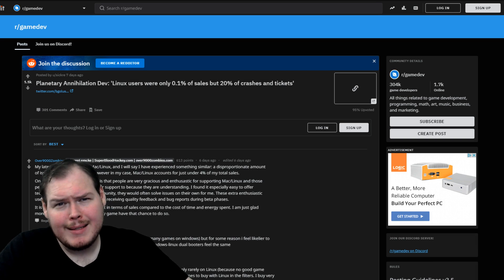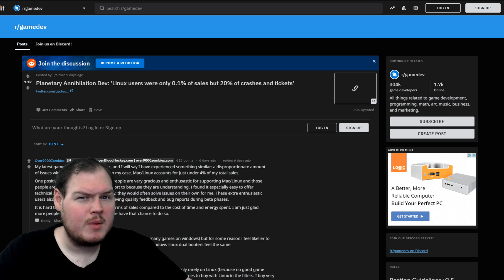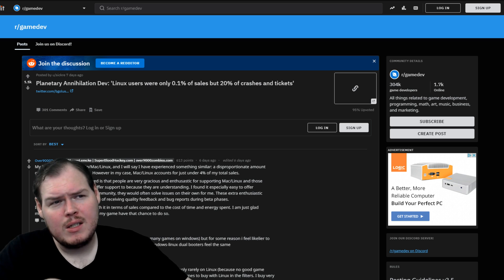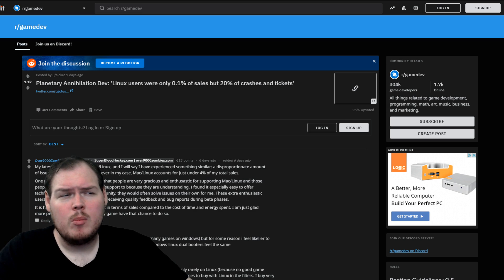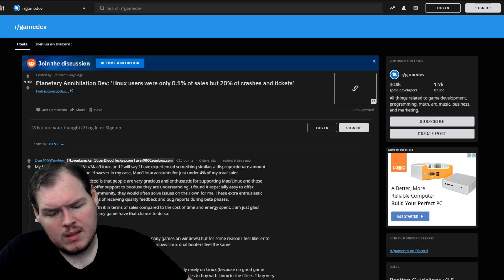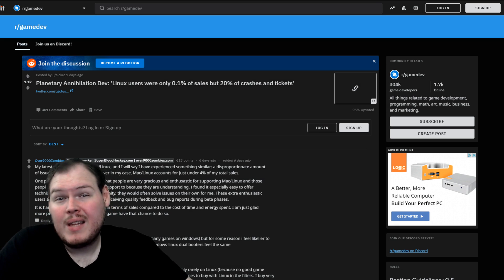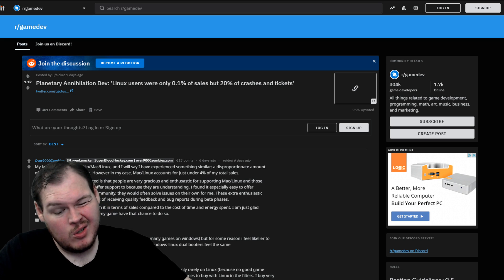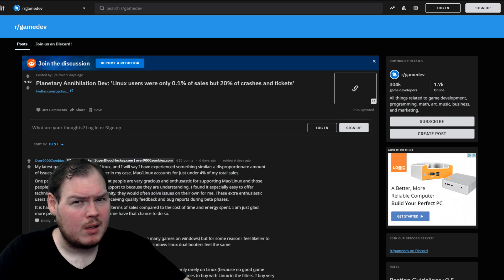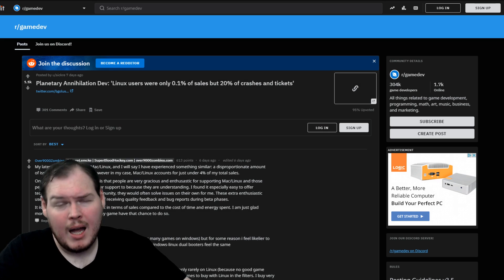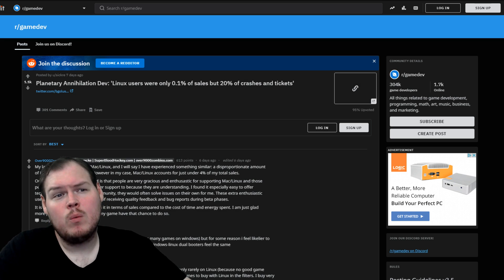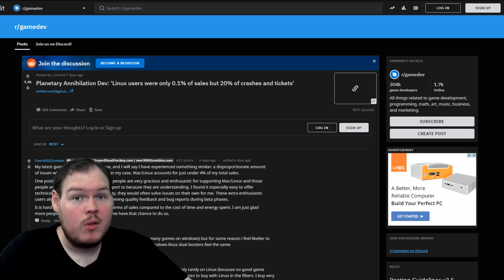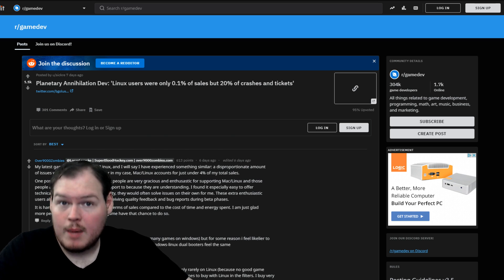And then, in something that is completely anecdotal and under no circumstances should be taken as the standard, the Planetary Annihilation dev said that Linux users were only 0.1% of their sales, but 20% of crashes and tickets. If you're familiar with the 80-20 rule, this usually happens with everything. A small percentage of your users is usually the vast majority of your problems. I'm not saying you shouldn't publish to Linux. I'm not saying Linux is bad. I'm not saying Linux breaks your game. I'm saying it's interesting to see a real-world account of the 80-20 rule kind of in action. And it might be worth thinking about whether multiple platforms is actually worth your time and investment.